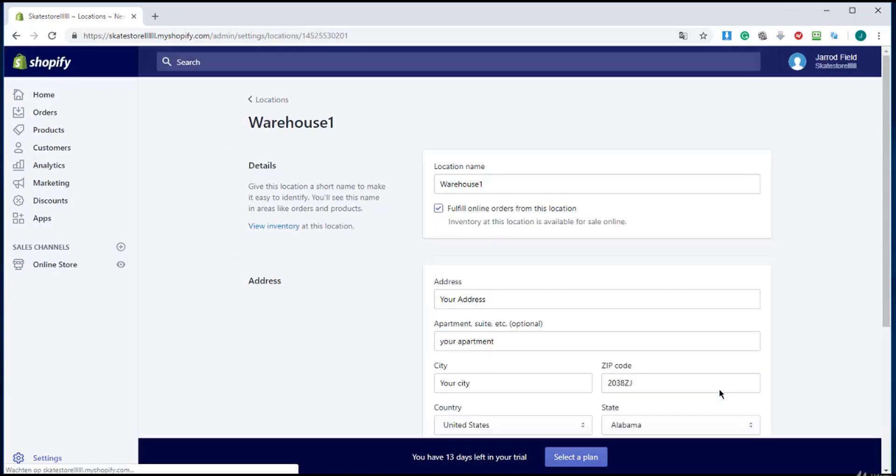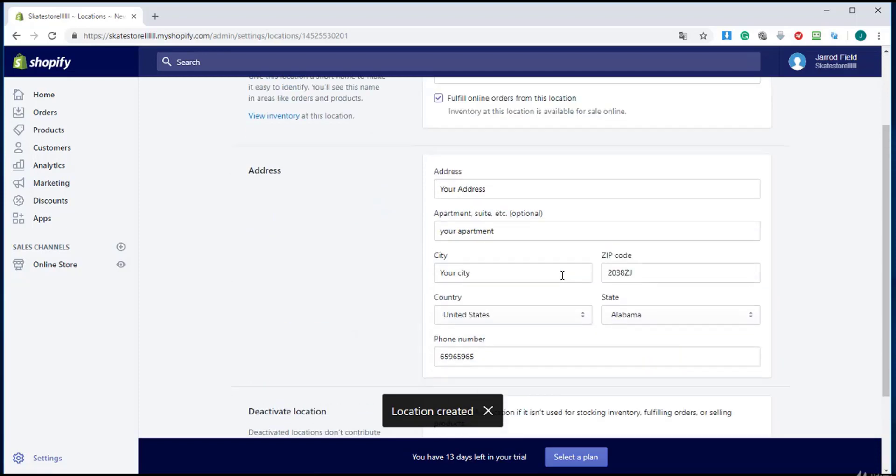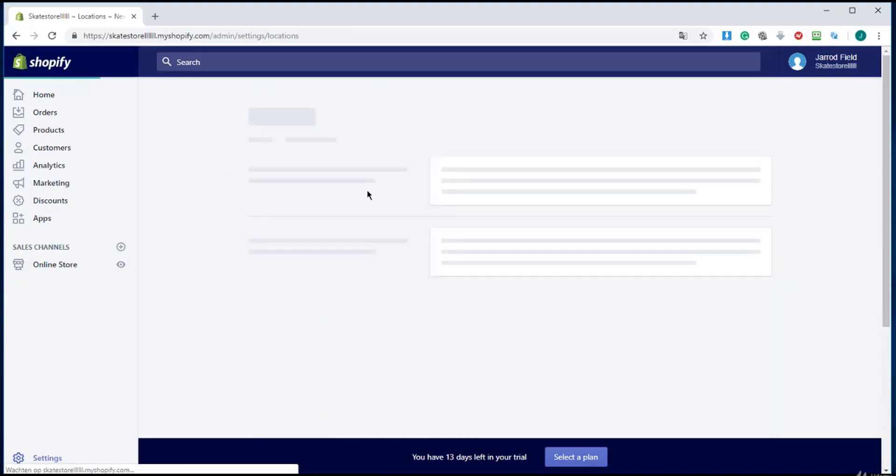Okay, that's great. We have added our location. This is where all your stock stays—your stock management.